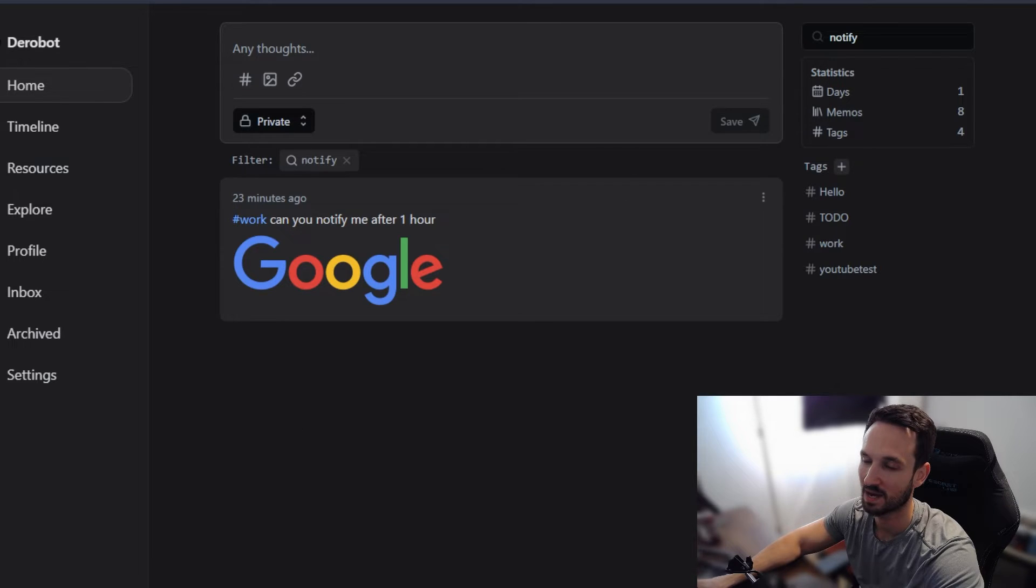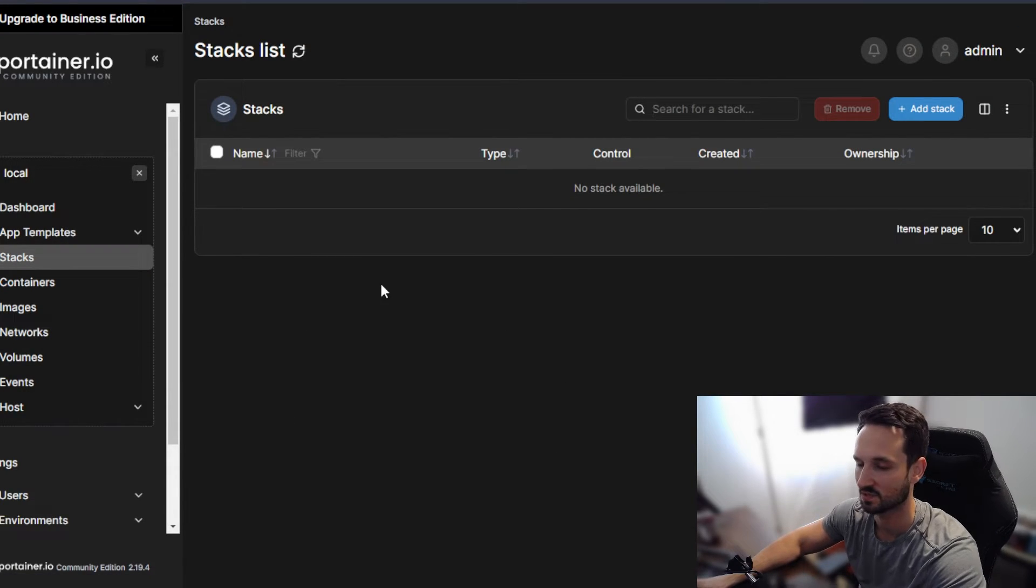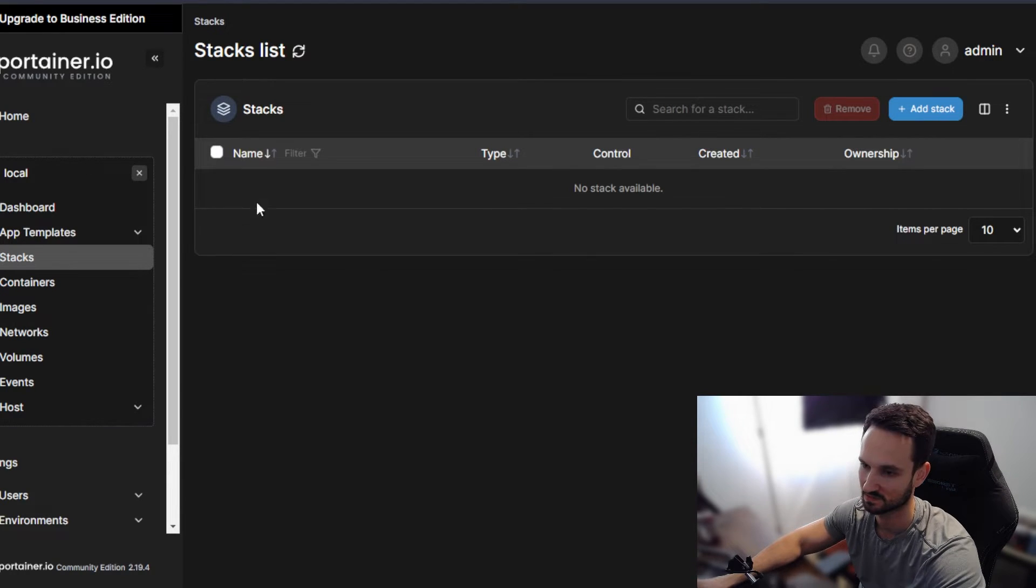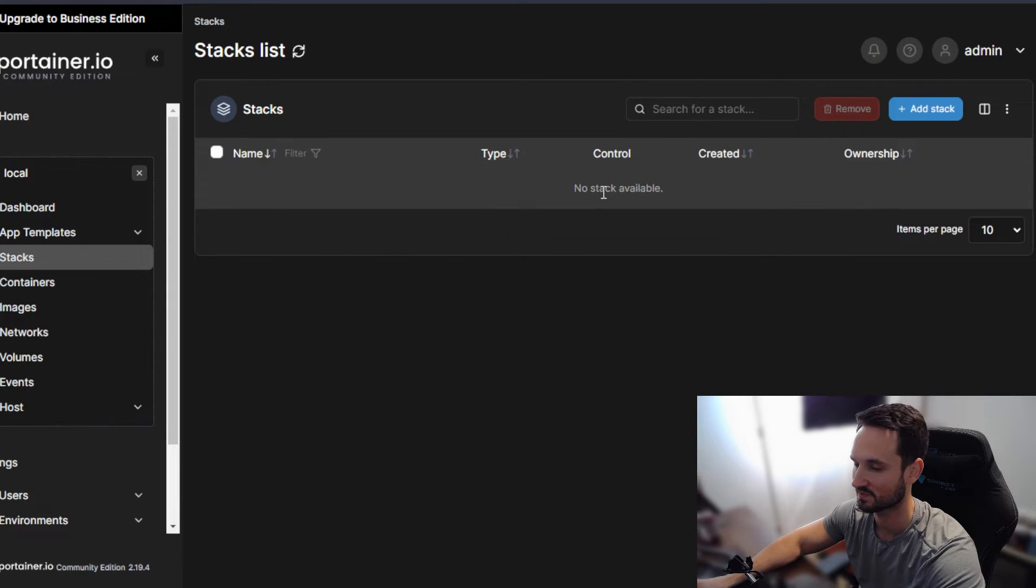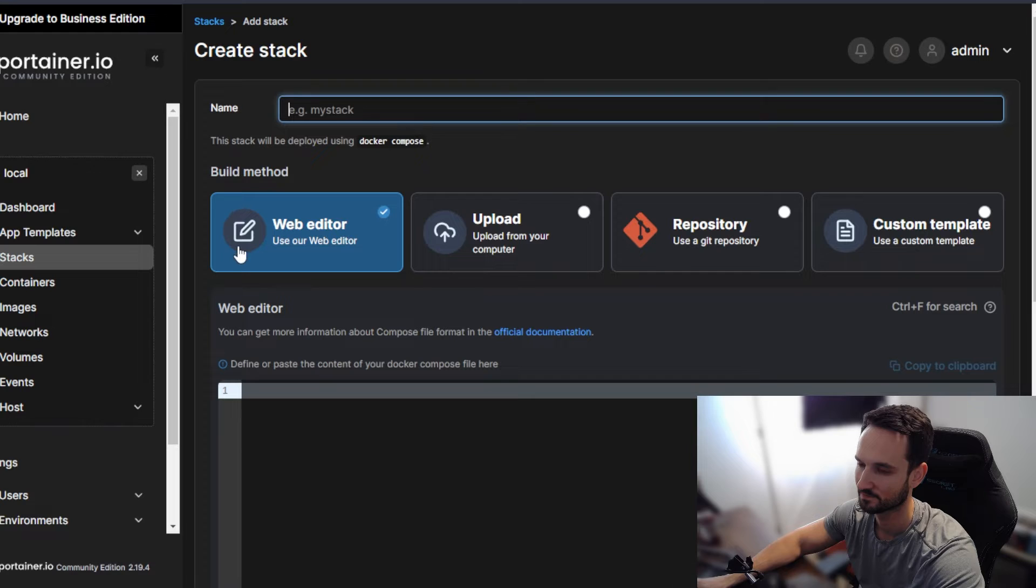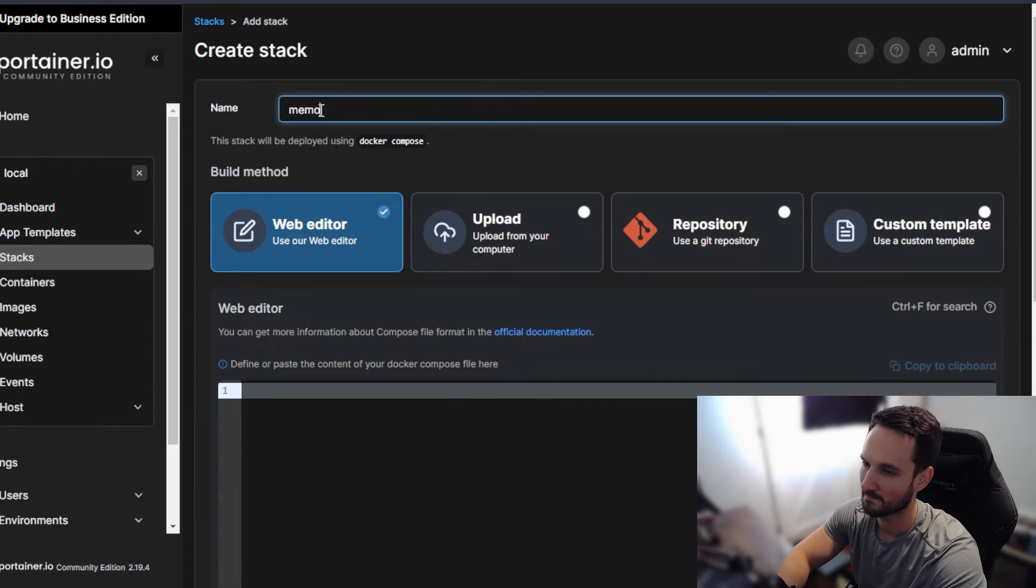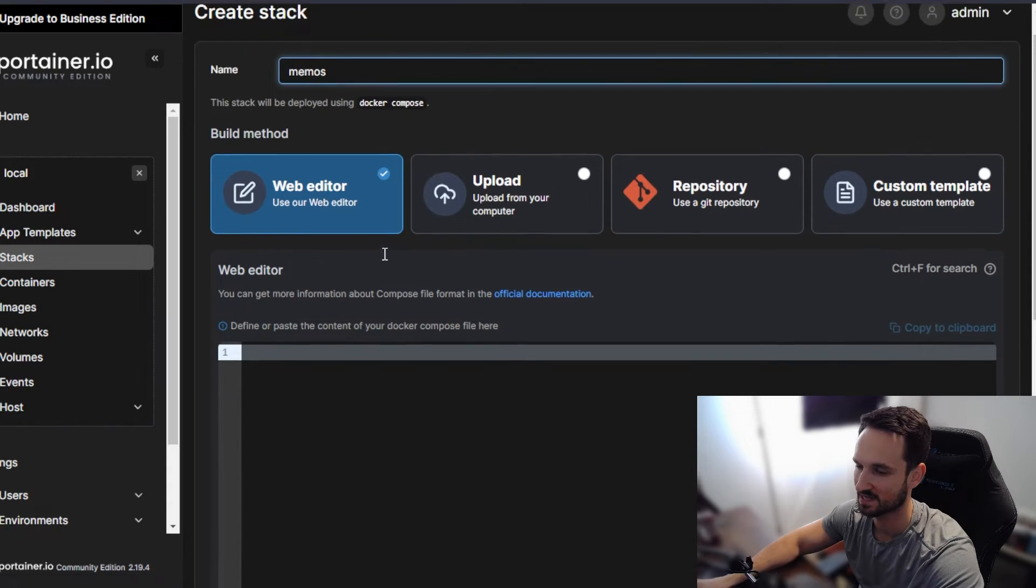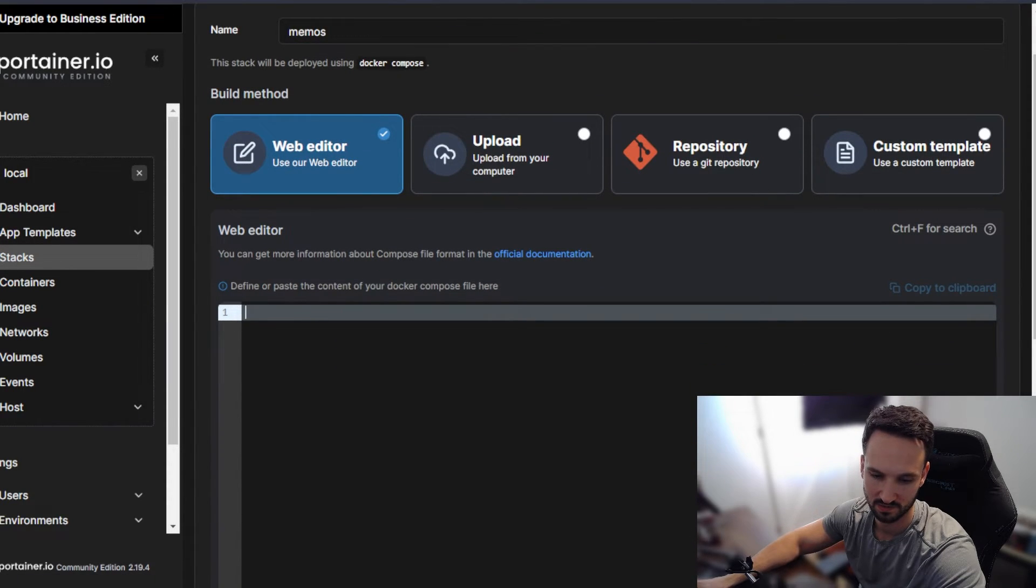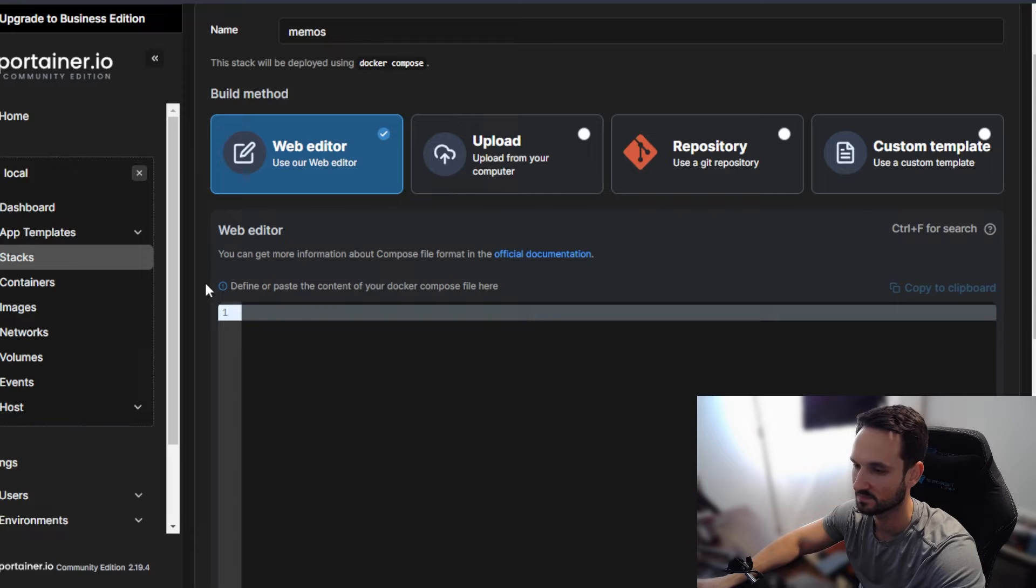So, I have a portainer instance. This is currently running on a raspberry pi three, which is, cool enough. So it's so lightweight that it runs perfectly on here. We'll go to add stack. We're going to do memos. So I went to stacks and then add a stack. And I'm going to paste in our dark compose file here. So let me just get this dark compose file.